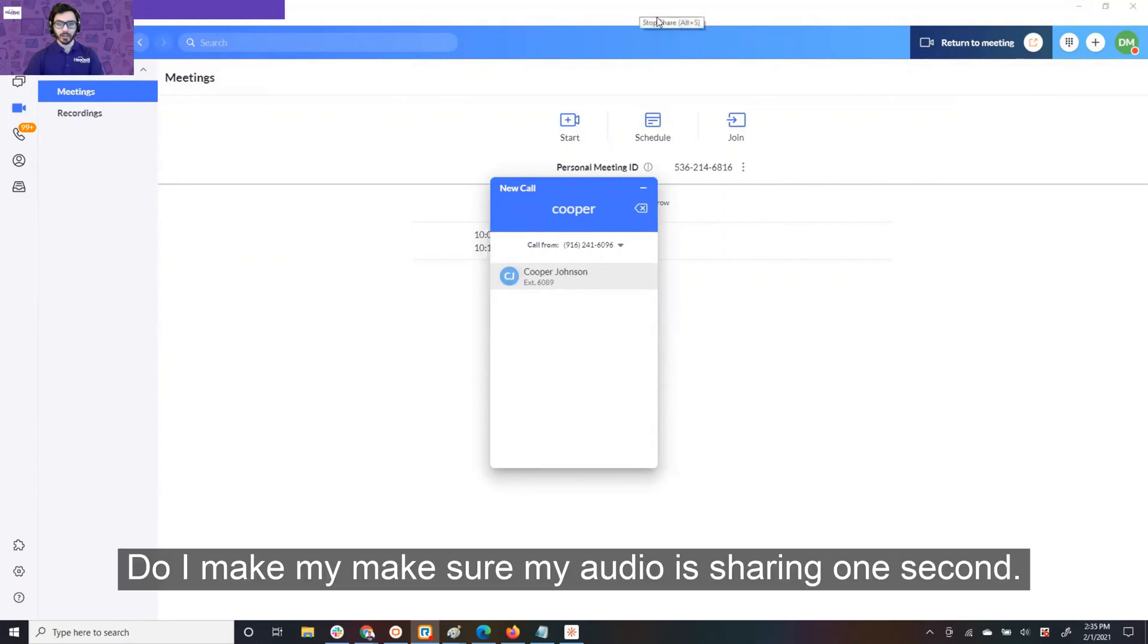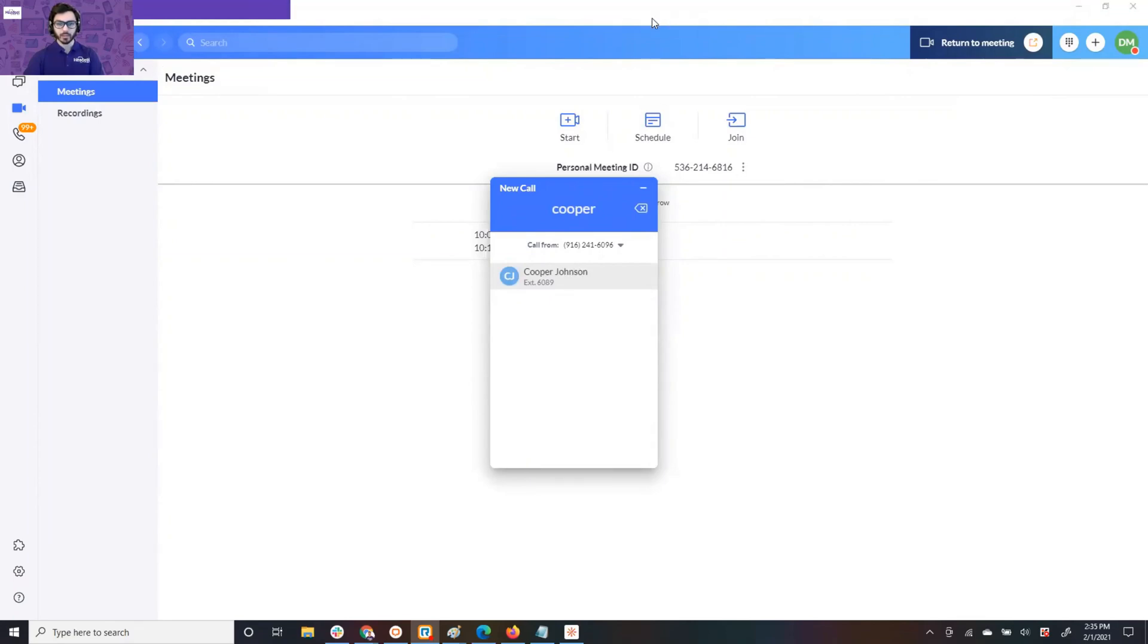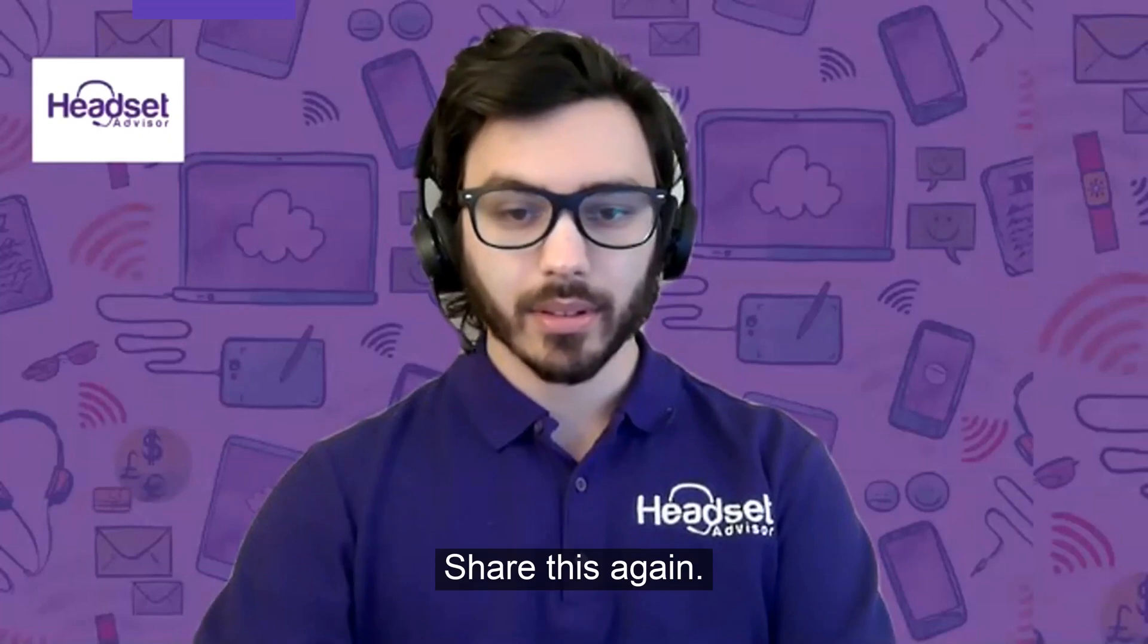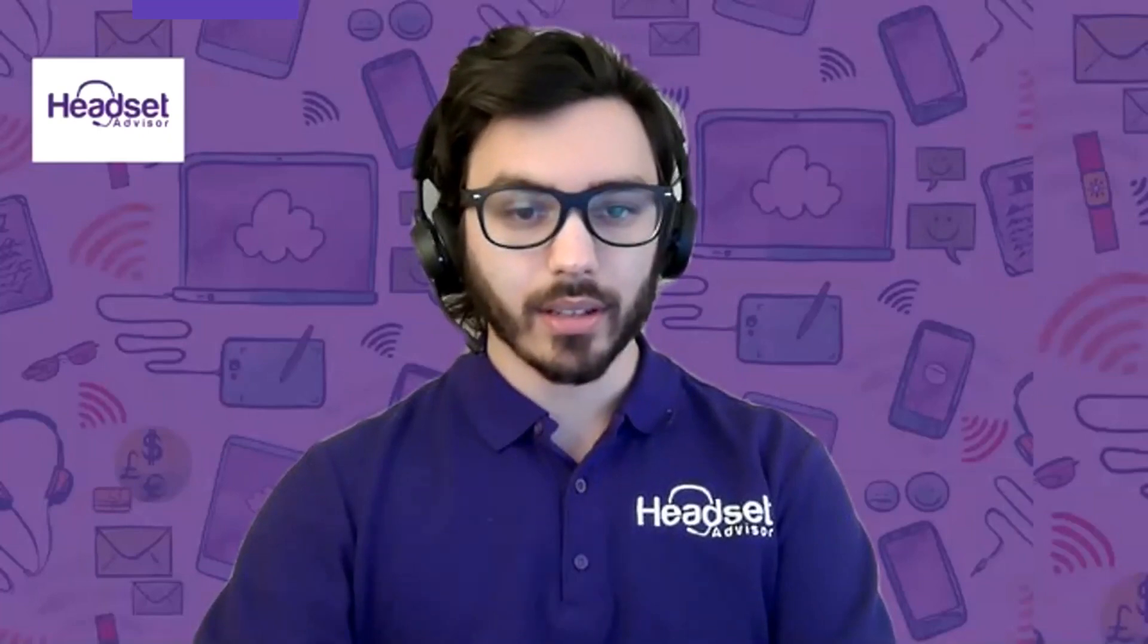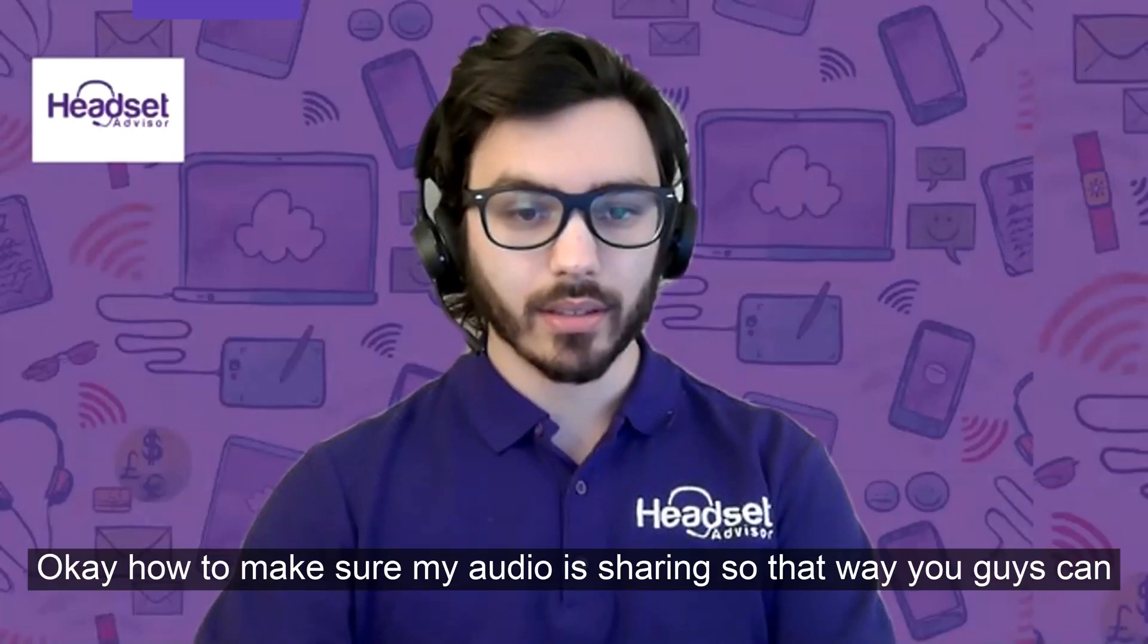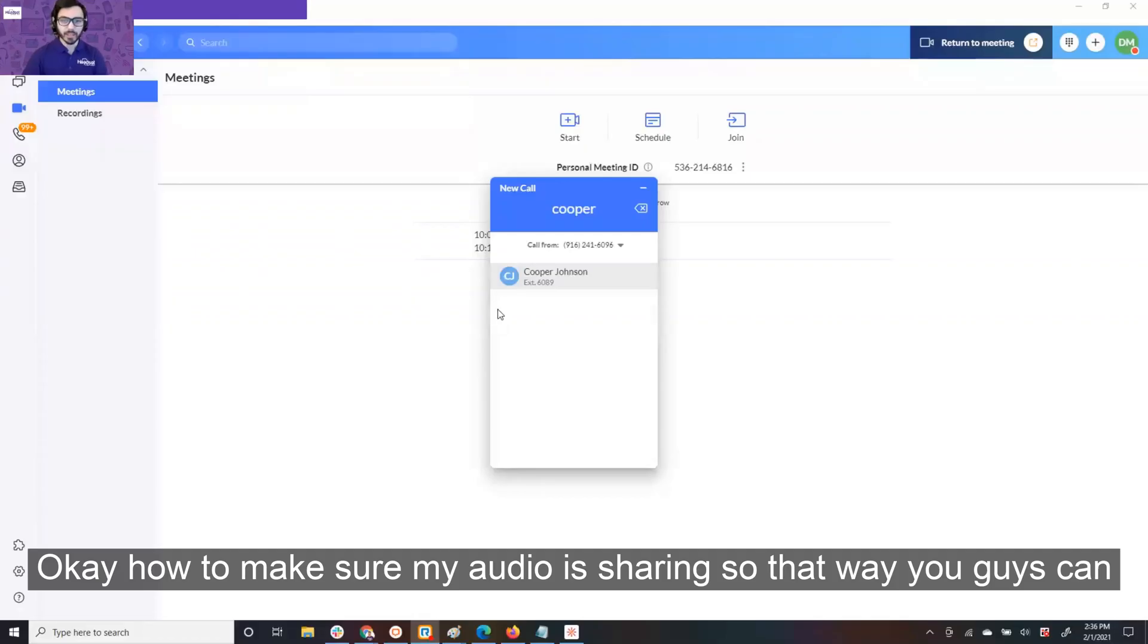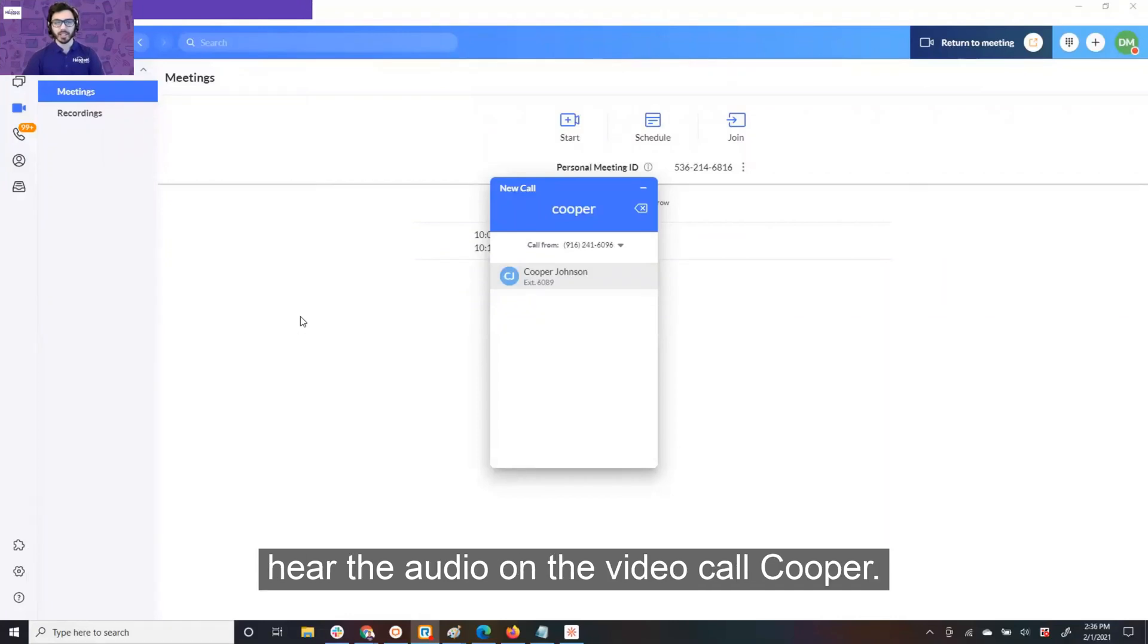Let me make sure my audio is sharing. One second. I'm going to share this again. Okay. I had to make sure my audio was sharing, so that way you guys can hear the audio on the video. All right, I'm going to call Cooper.